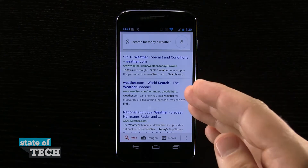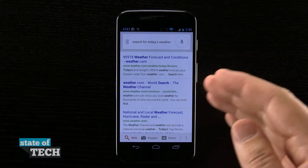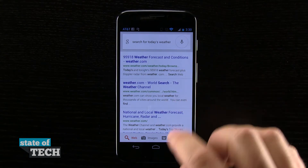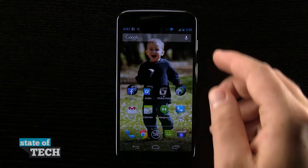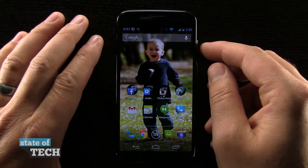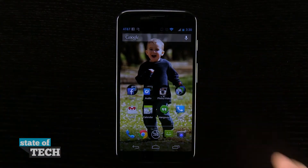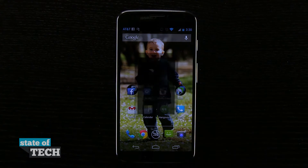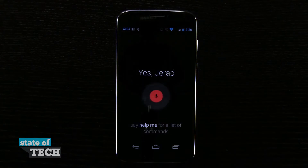Now it invoked a search in Google because I asked it to do a search. If I was to ask it a question, such as, okay Google Now, what's the weather like today?